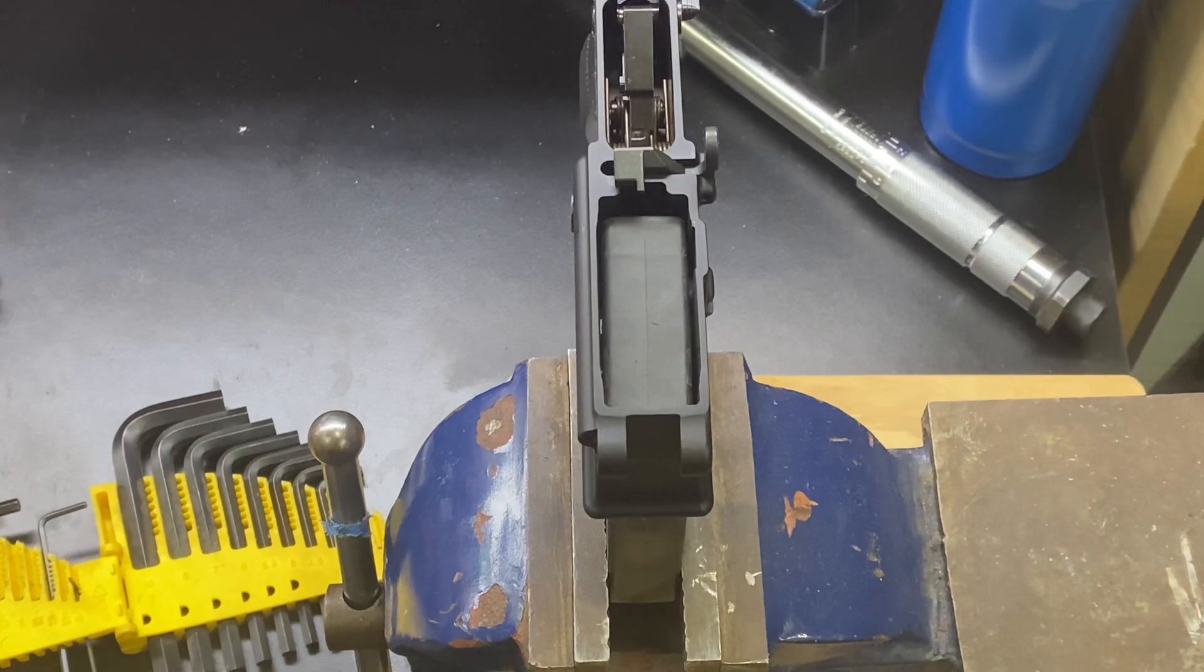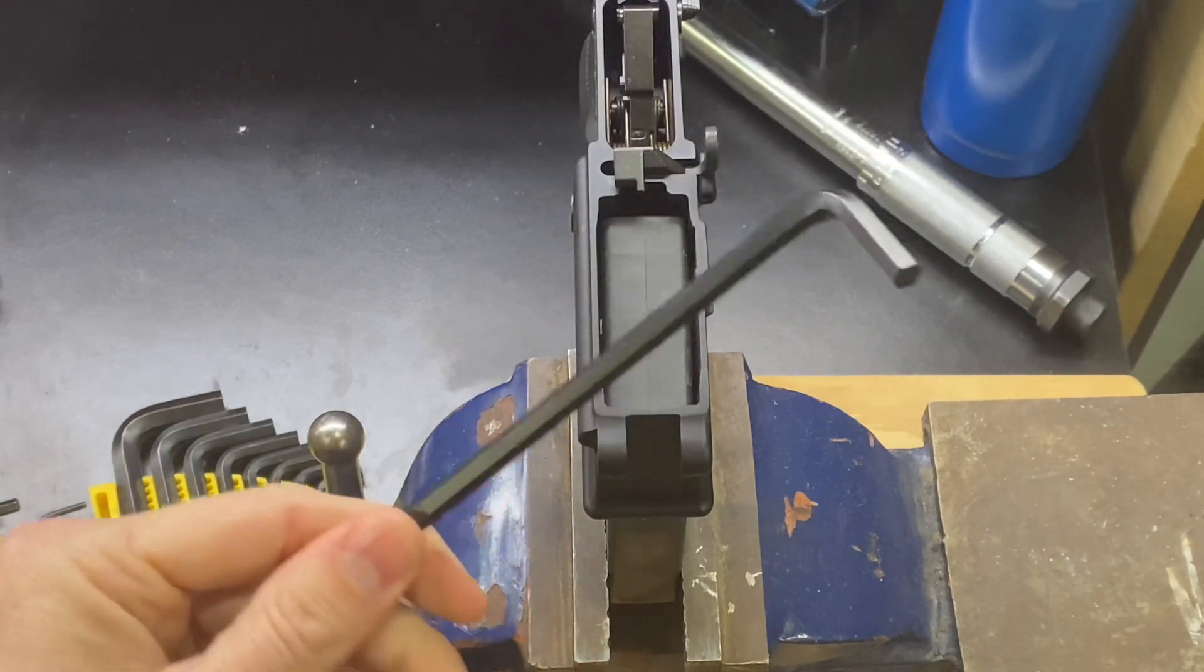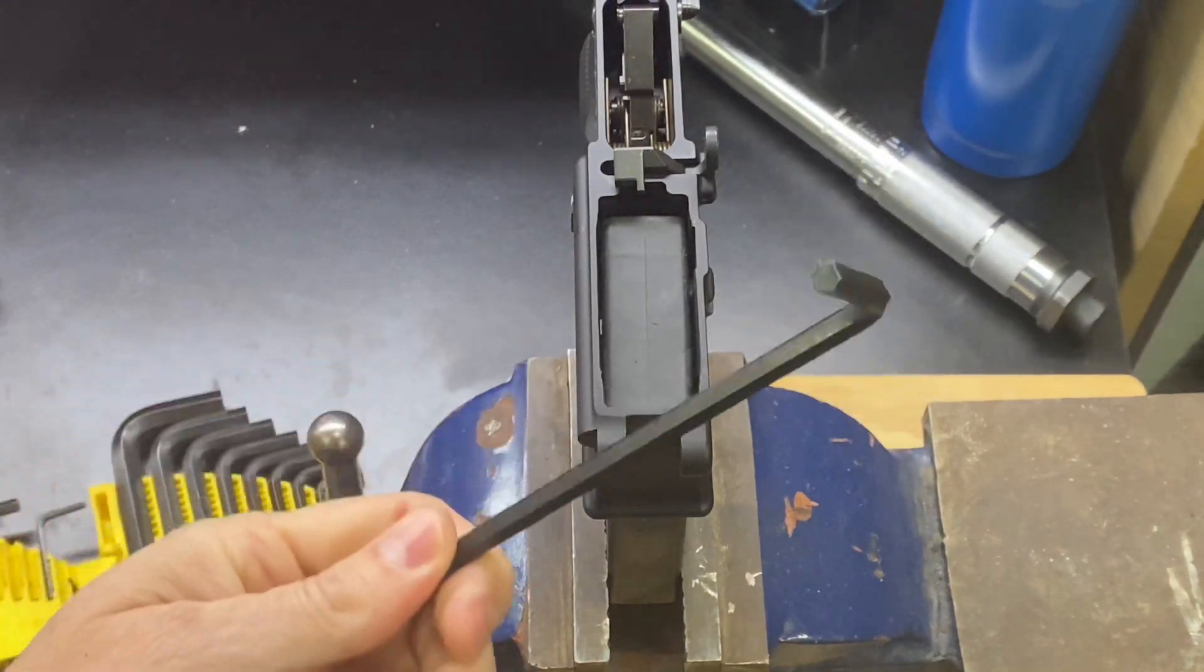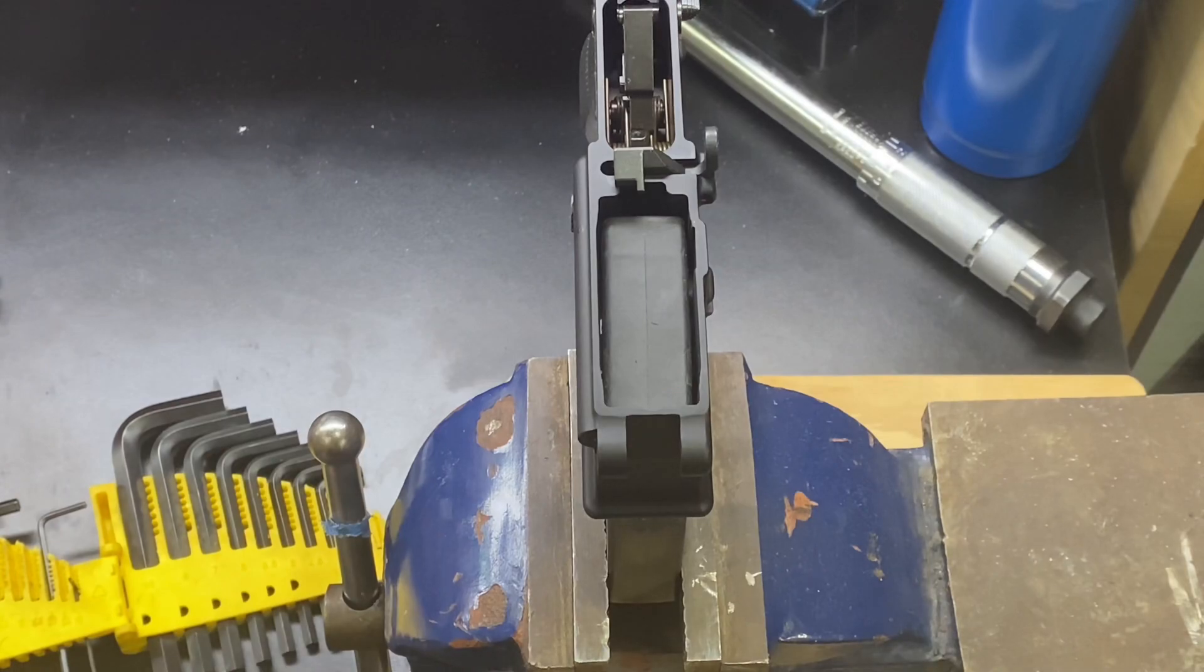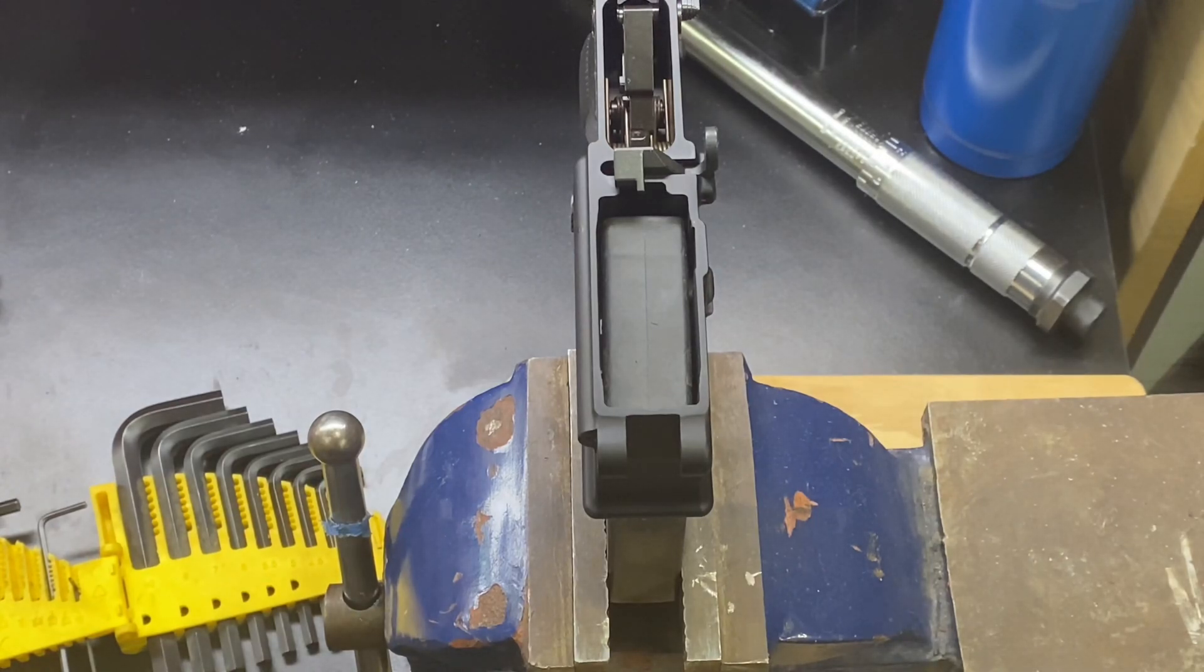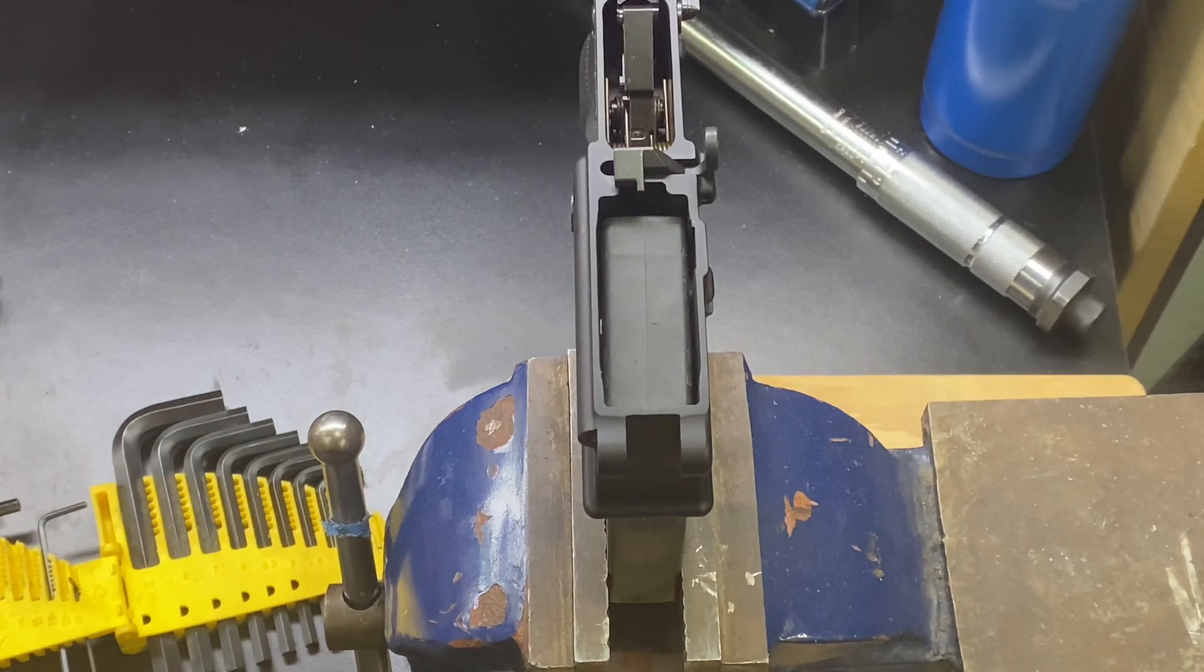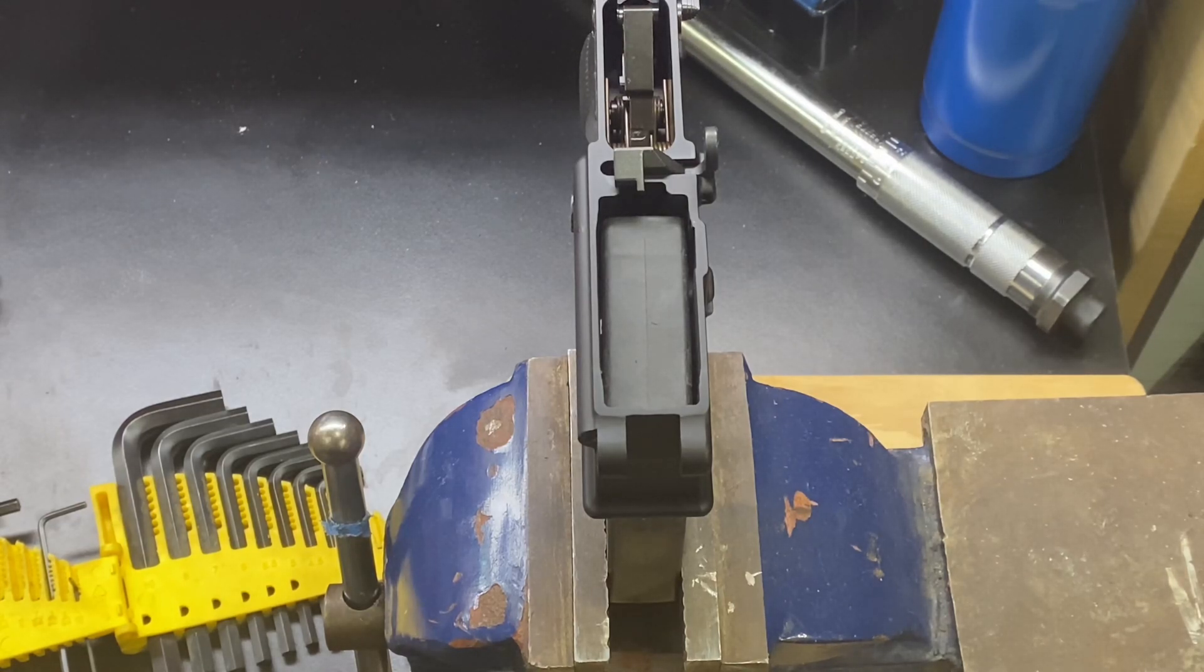What I'm going to use here is this 7/32 Allen wrench. And then we're using the parts that come with it: the spring, the pin, and the detent. That's going to be it.